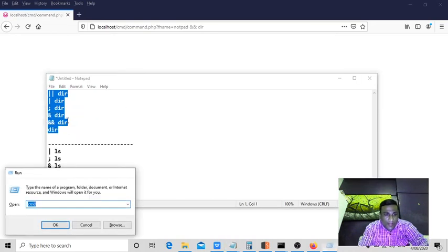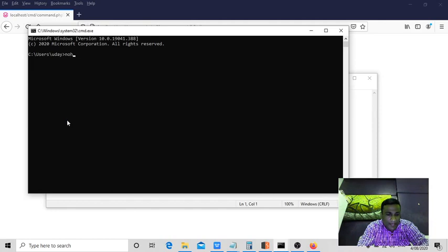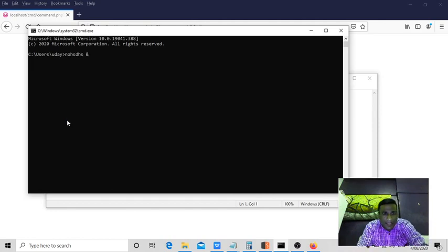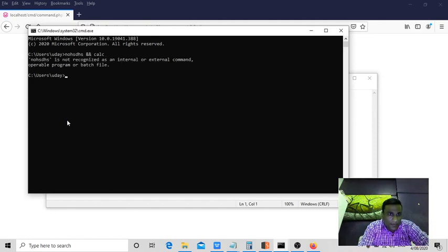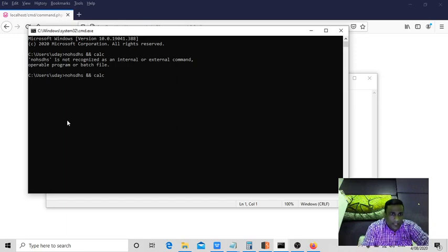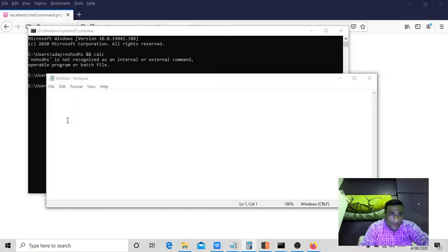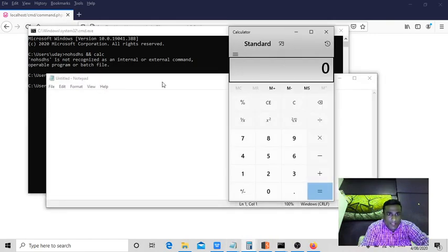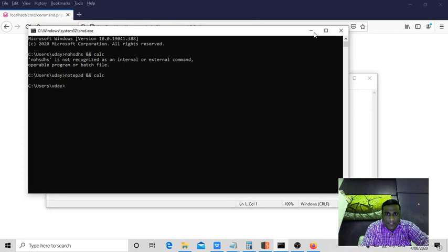You can also check it on the command prompt. For example, if I write some wrong input and give double ampersand calc, it won't open. But if I give notepad and double ampersand, both will be opened. Can you see, notepad and calc. So you need to play with the commands.